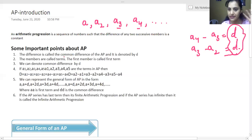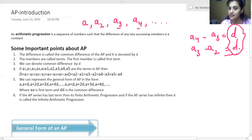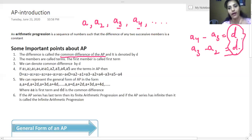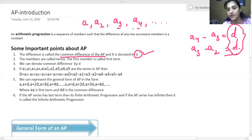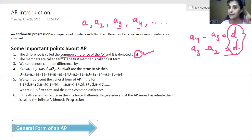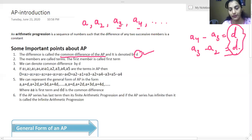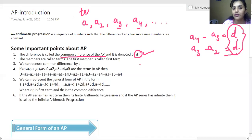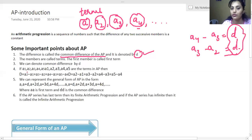Some important points to keep in mind about AP: the first is the difference between successive terms, which we call the common difference. When you subtract two successive terms, you will always get one constant answer, and we represent it with small d. The numbers in the sequence are called terms — first term, second term, third term, fourth term, and so on. Whatever numbers, fractions, or decimals appear, each member is called a term. We denote the first term with small a.